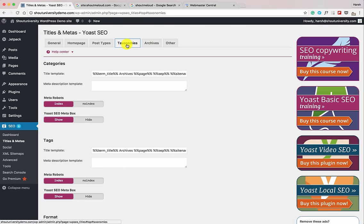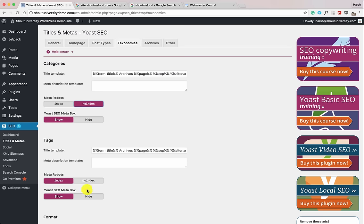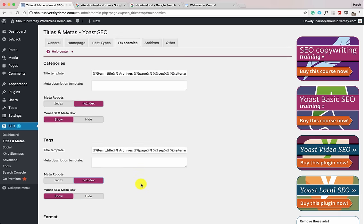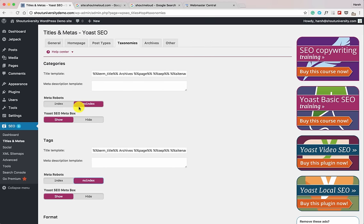Now go to Taxonomies. This is for your categories and tags. Set your categories and tags to No Index — this is one of the mistakes most newbie bloggers make, keeping their categories and tags indexed. Tags and categories help website readers navigate your blog better and help you structure your blog, but for search engines they don't add any value. So if you have your categories and tags indexed, you should definitely no-index them.